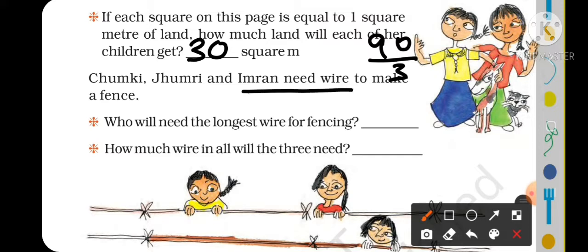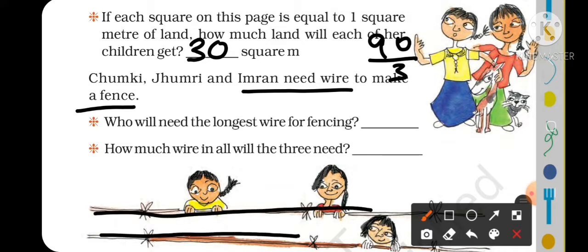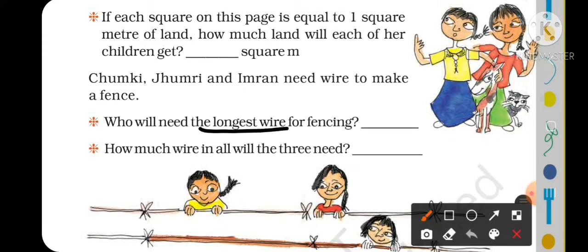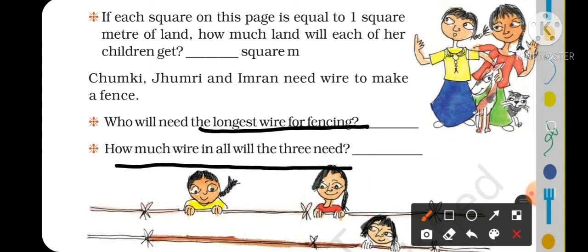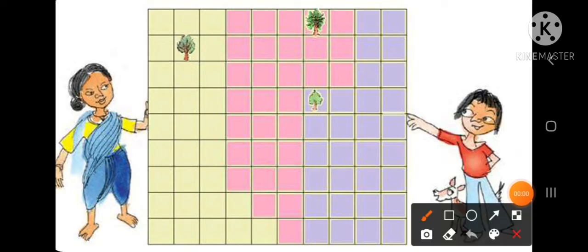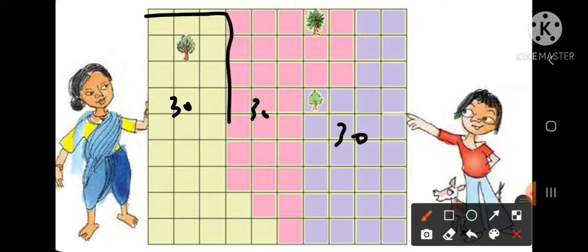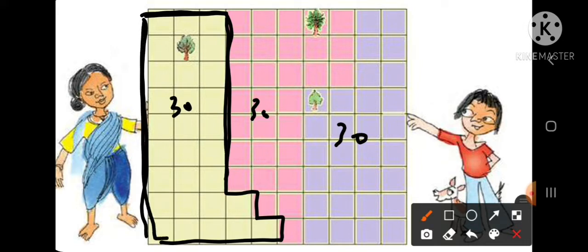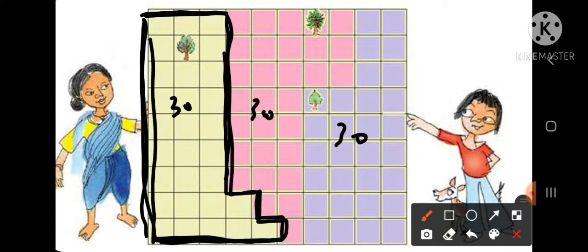Now Chumki, Jhumri and Imran need wire to make a fence. Who will need the longest wire for fencing? And how much wire in all will the 3 need? The area of each plot is the same — 30, 30, and 30 square meters — but the perimeter is not the same. We will find the boundary length of each plot to determine the fencing wire needed.